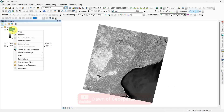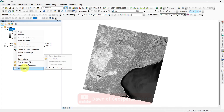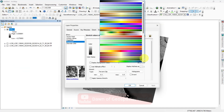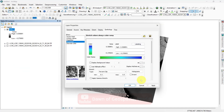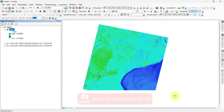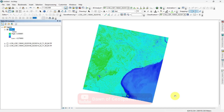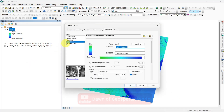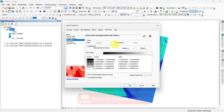After processing, change the symbology of the NDVI layer. To classify, click on classified symbology and set the class values and color.